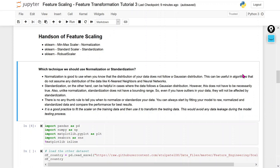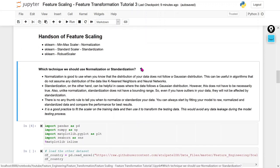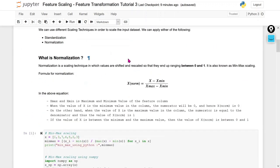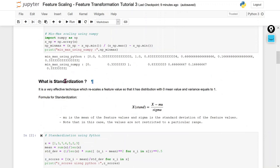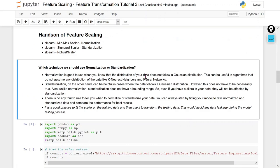In our next video I will cover the RobustScaler. So without wasting any time, let's start. In our last video we discussed what is normalization and what is standardization. So today I am going to tell you which technique we should use to perform the feature scaling — whether we should use normalization or standardization. If I talk about a general scenario, like in a real-world type of problem...